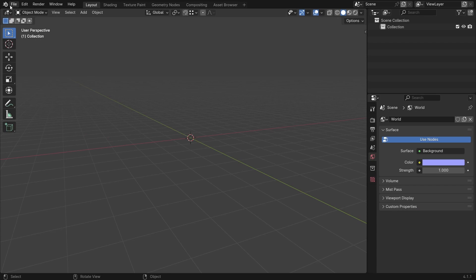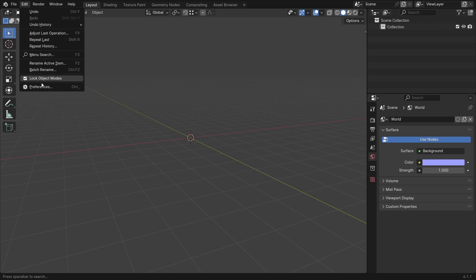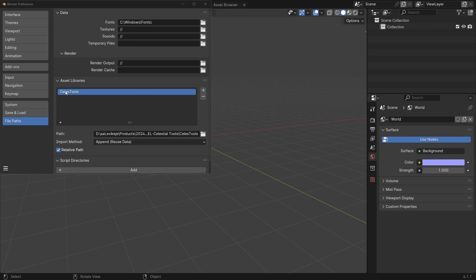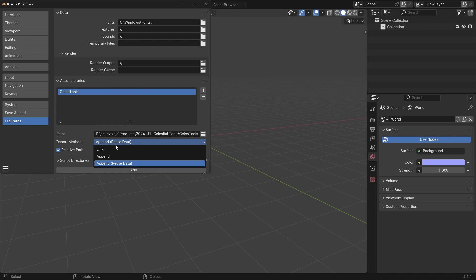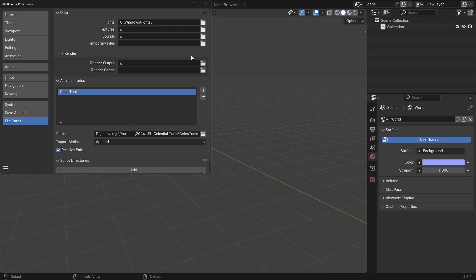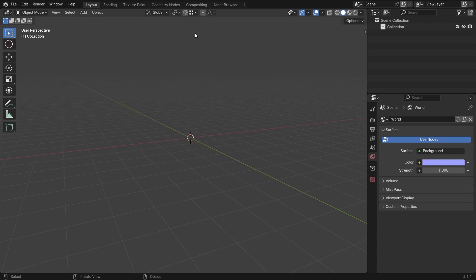First of all, go to Edit Preferences File Paths, click on the plus button and navigate to the Celeste Tools folder. And now it's here, and change the import method to Append. We don't want to reuse the data, we just want to add brand new instances to the scene.